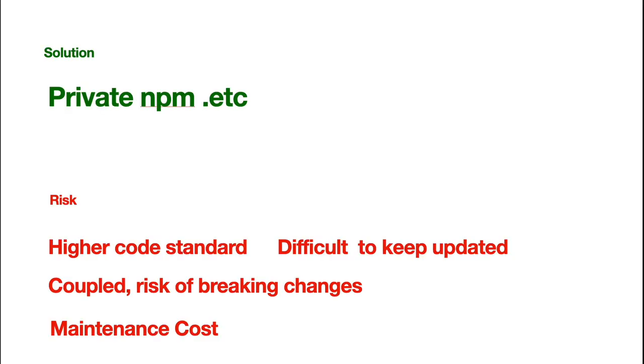You might think. It might be a utility function. It might be a component. Well, it might be a full set of server code. Well, it's simple. We're just to create some private sharing service, like a private NPM, et cetera, and allow us to share the code.